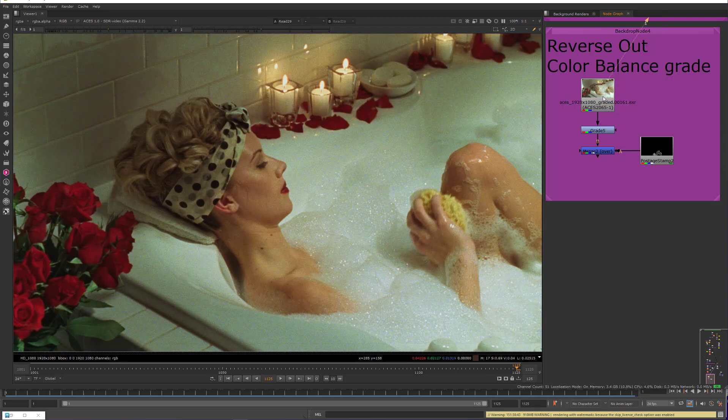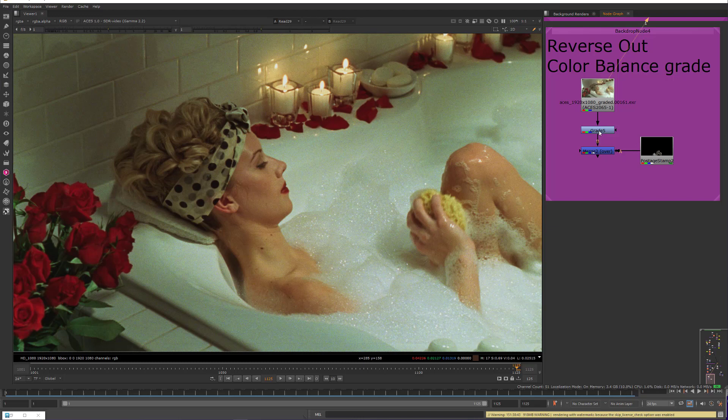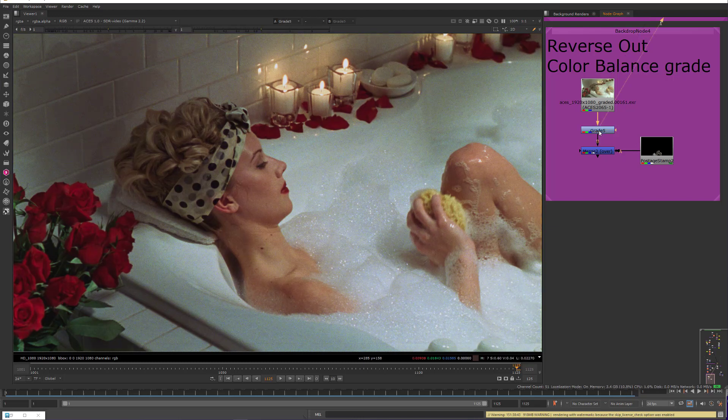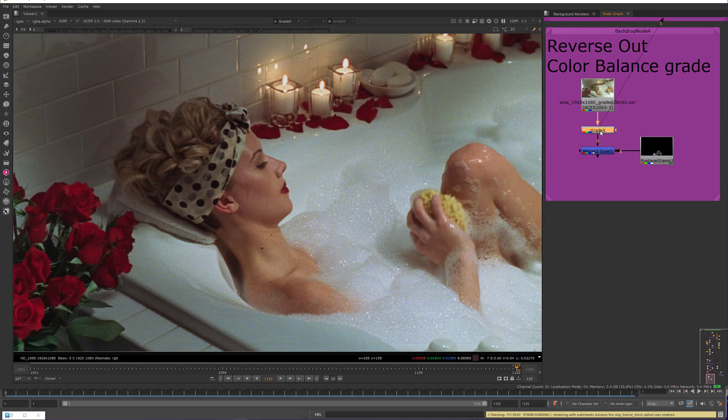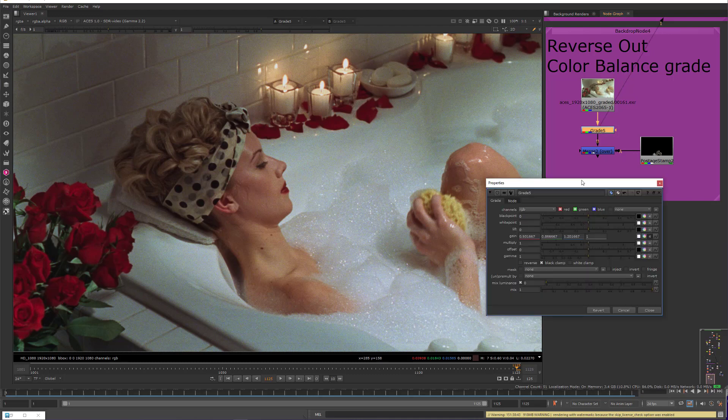So again, here is sort of the greenish yellow original. Here's after color balance, which I'm doing on the grade node just in the gain.